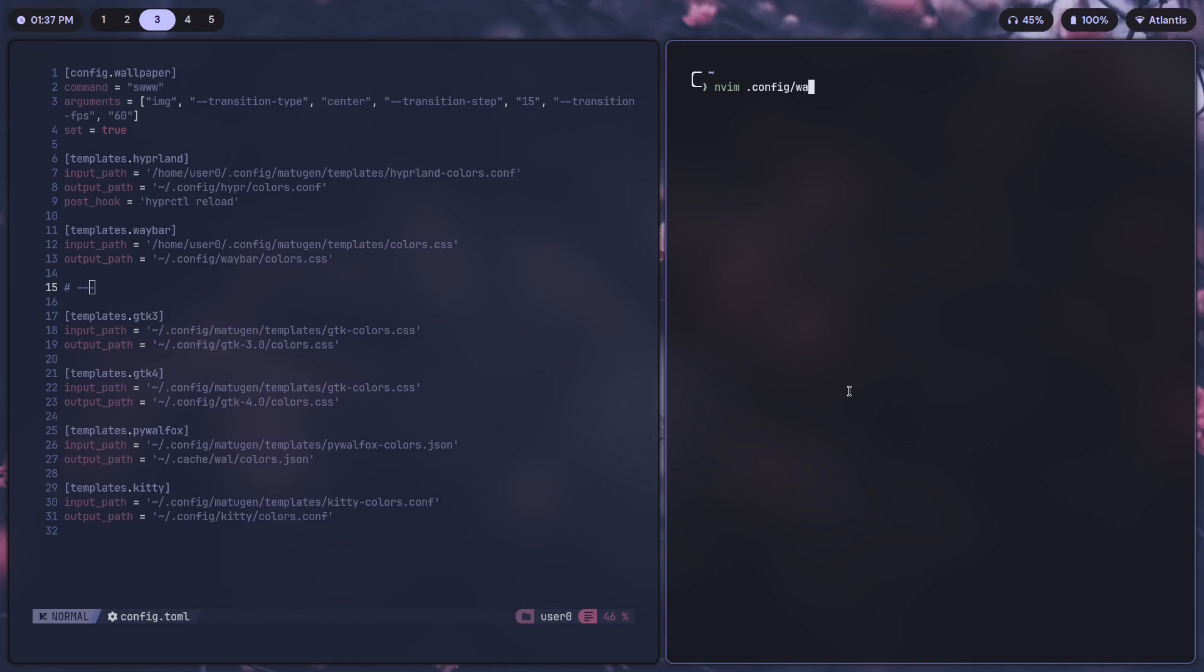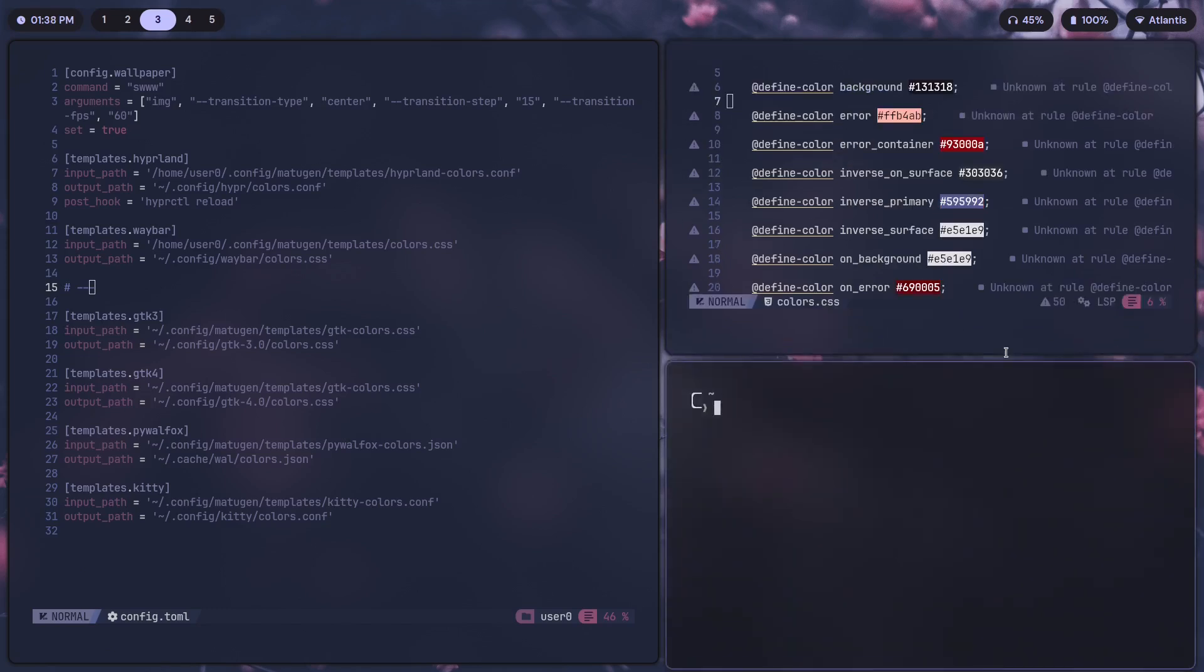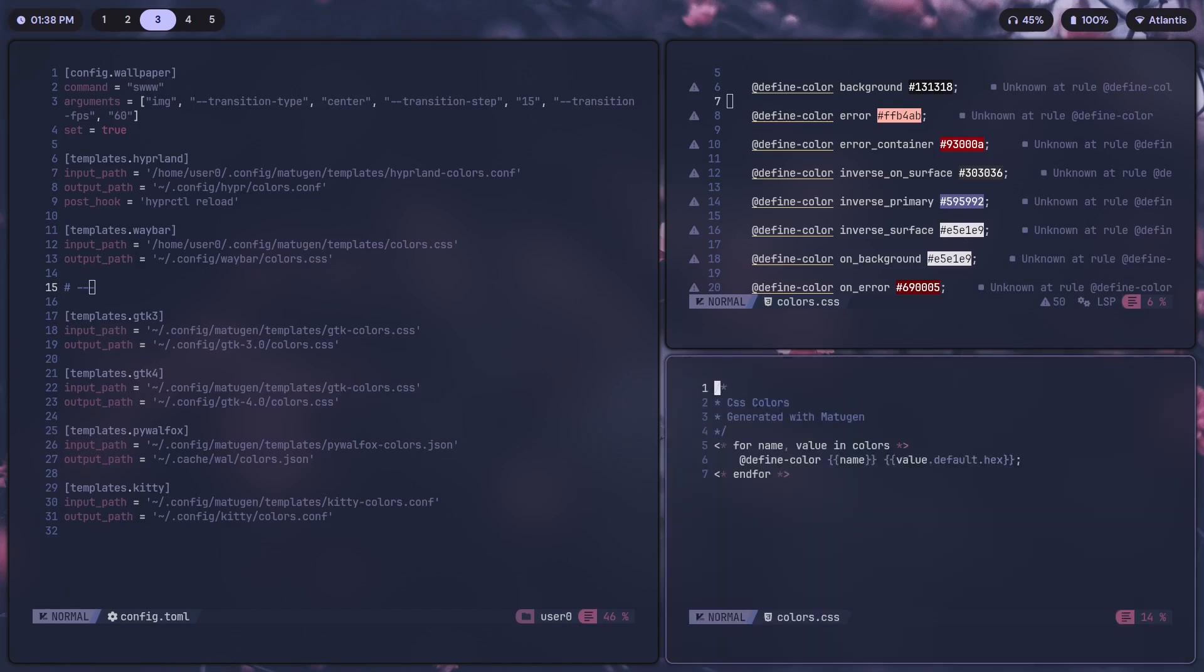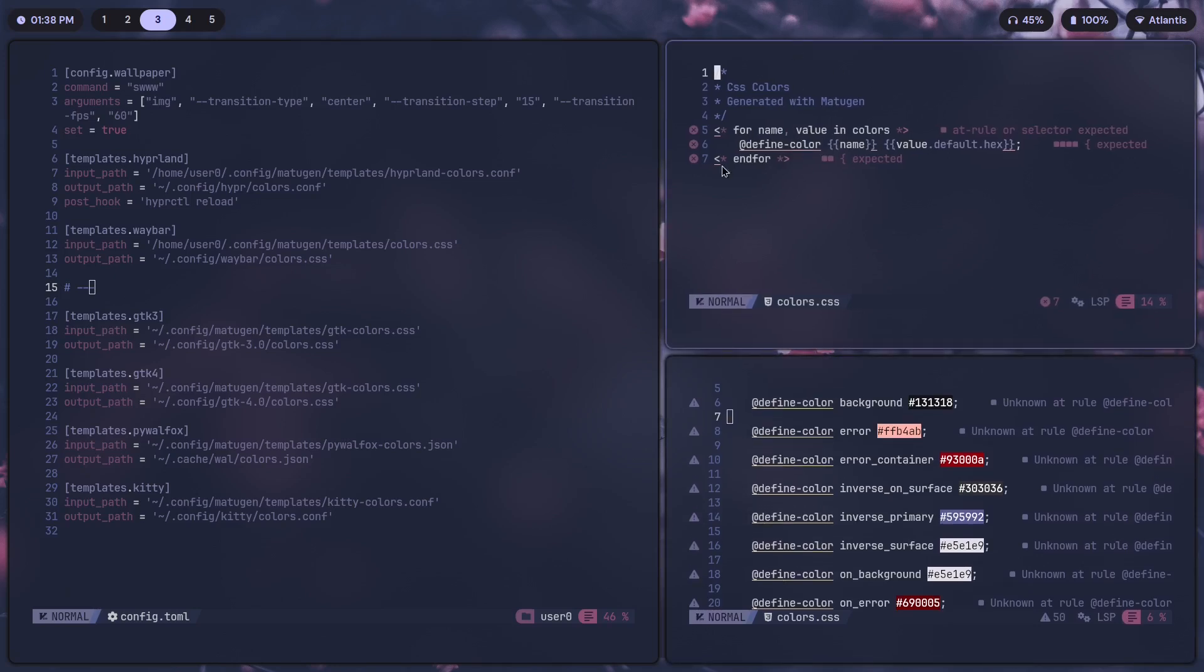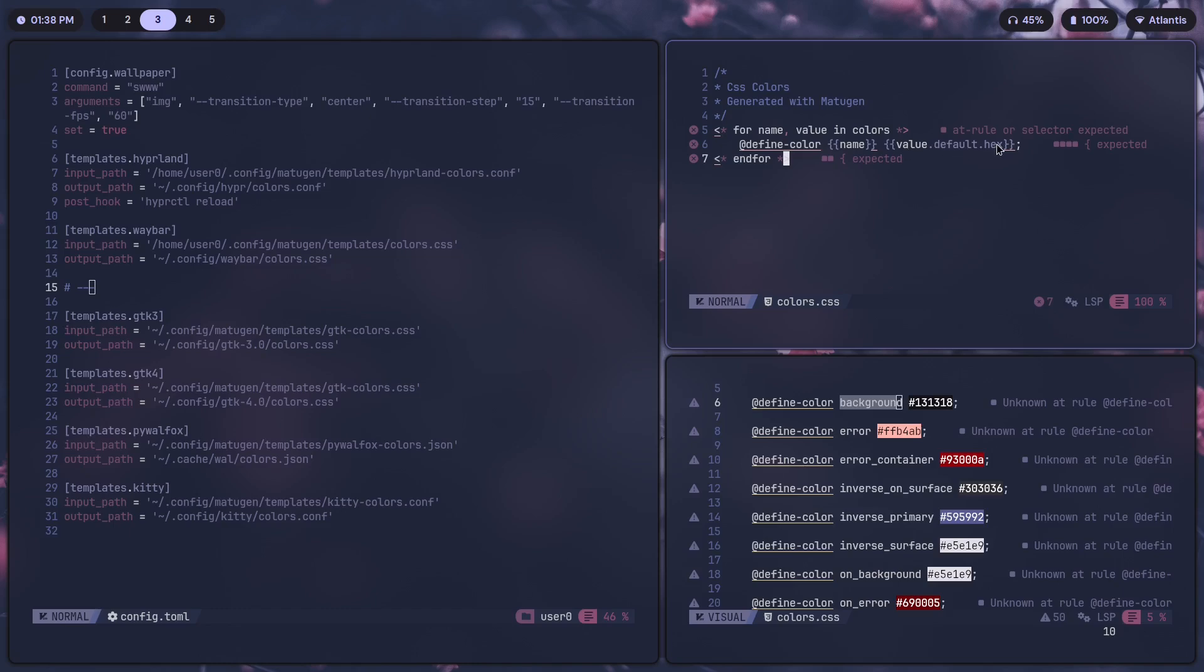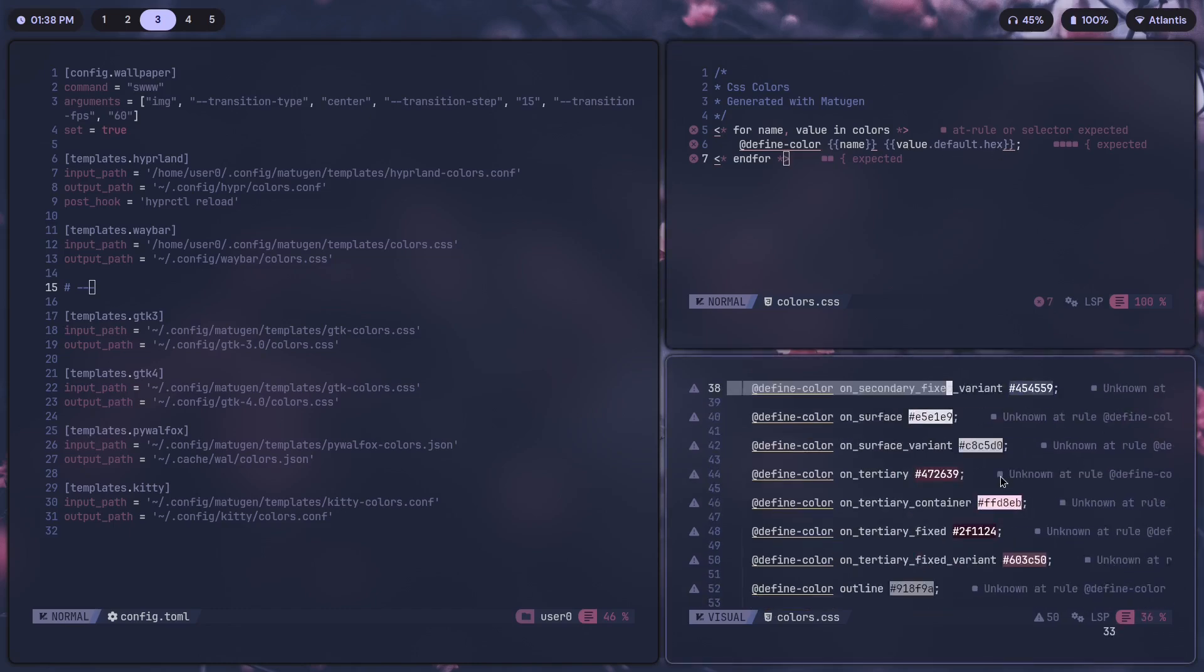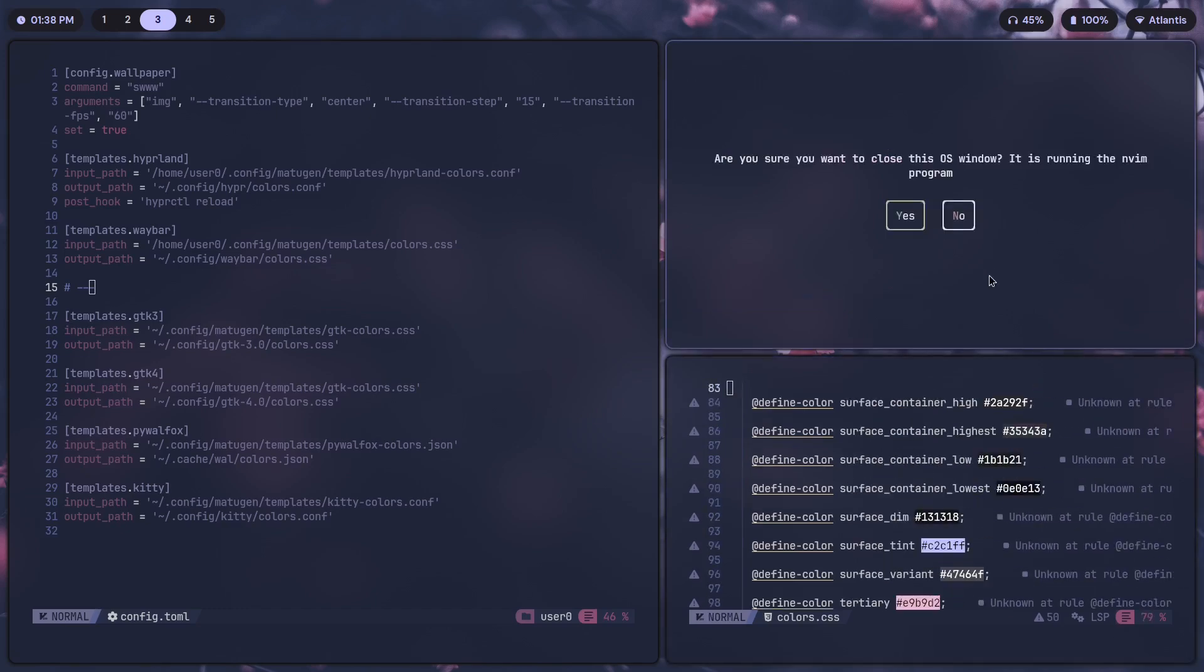The output path is going to be your Waybar folder /colors.css. If we go to that, config/waybar/colors.css, as you can see there's that @define-color thing we see again, along with the name and the hex. This one is actually pretty simple to understand. So let me just show you guys. config/matugen/templates/colors.css. For name, value in color, just think of this as a normal for loop. @define-color, which we see over here, name, this is the color name, and value.default.hex, it's basically just giving us the hex value and substituting that in for every single color that we have over here.